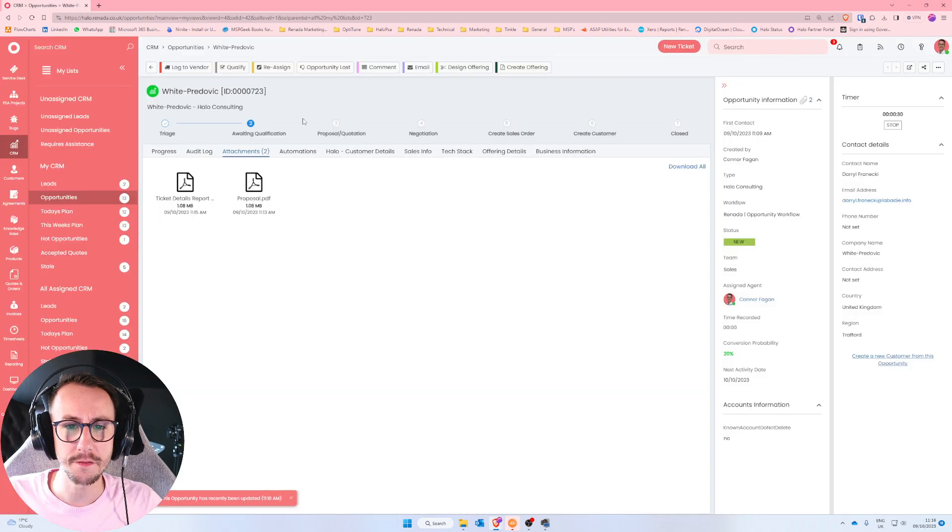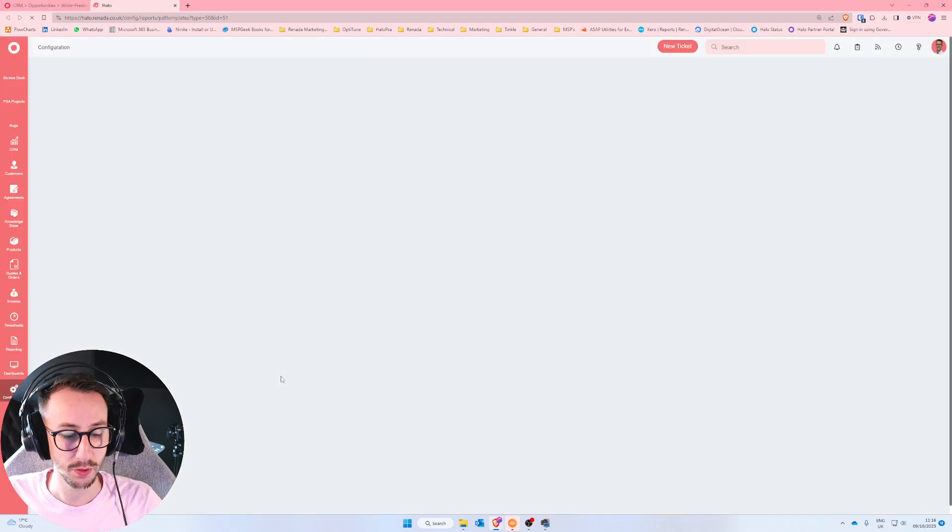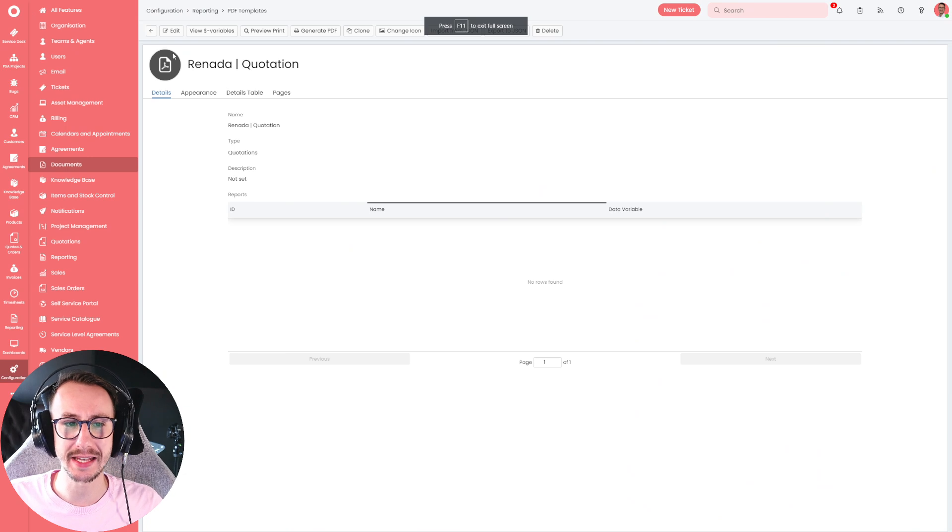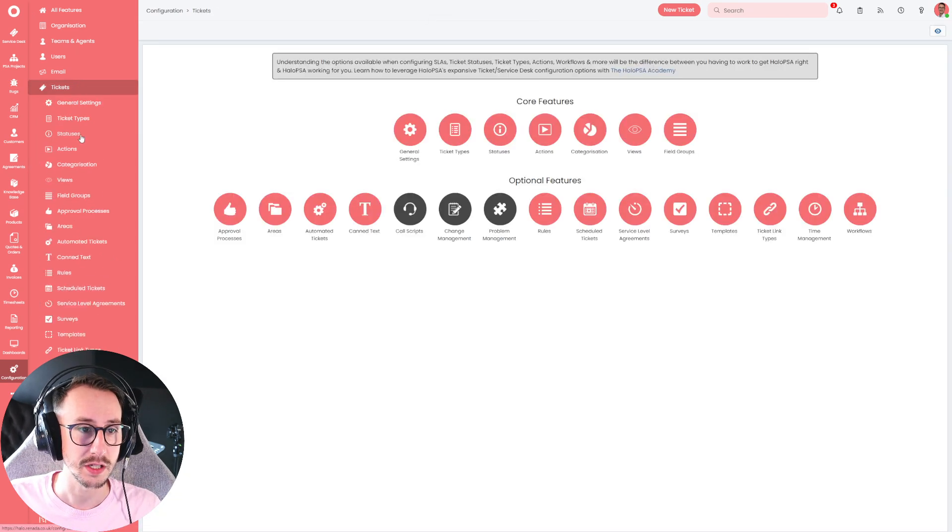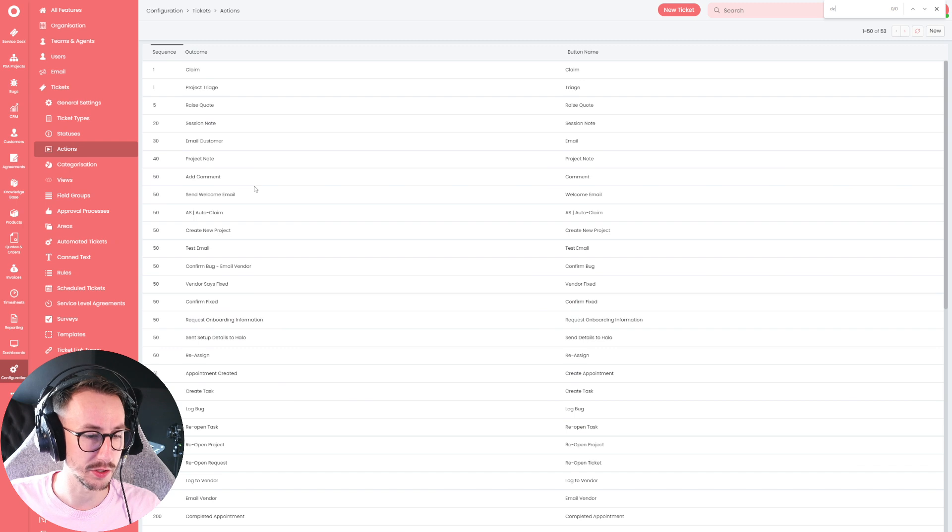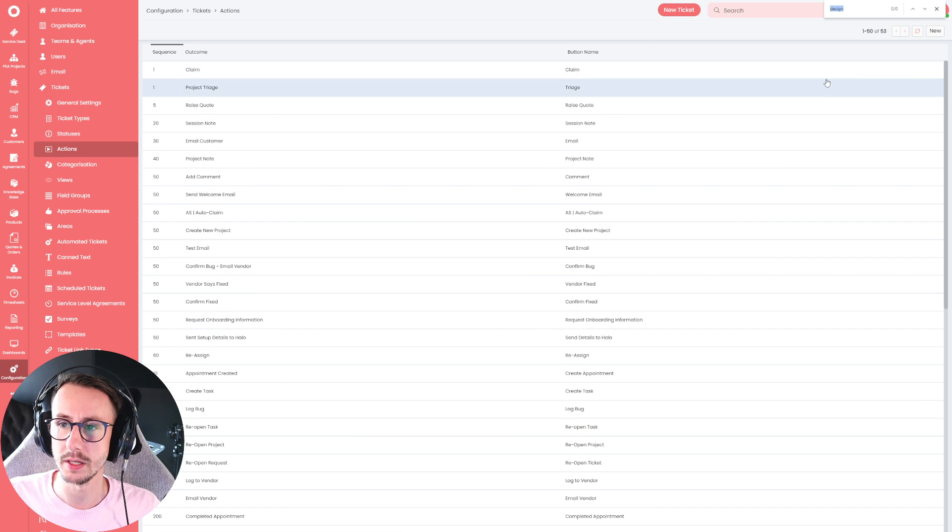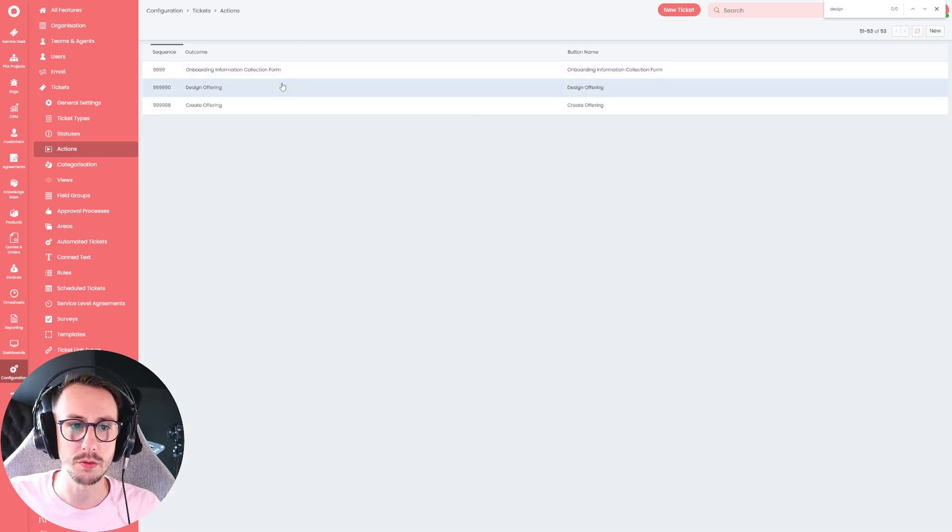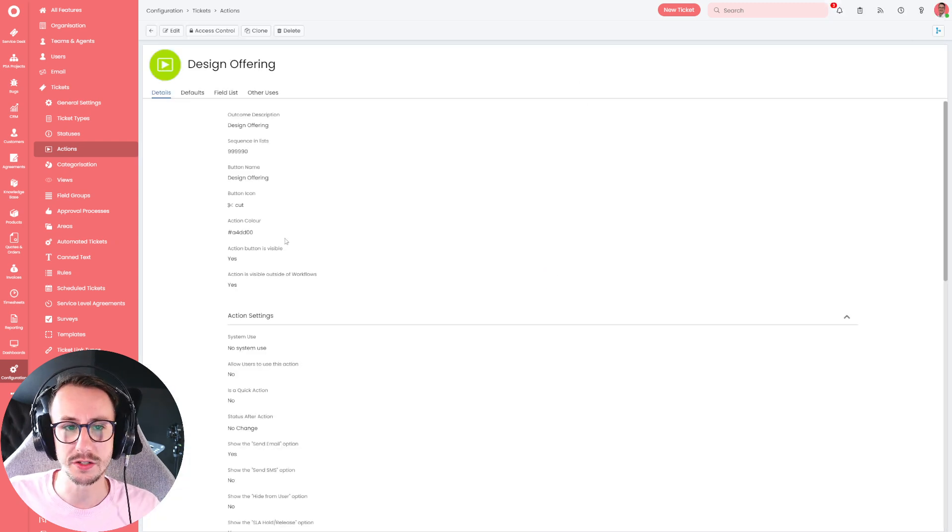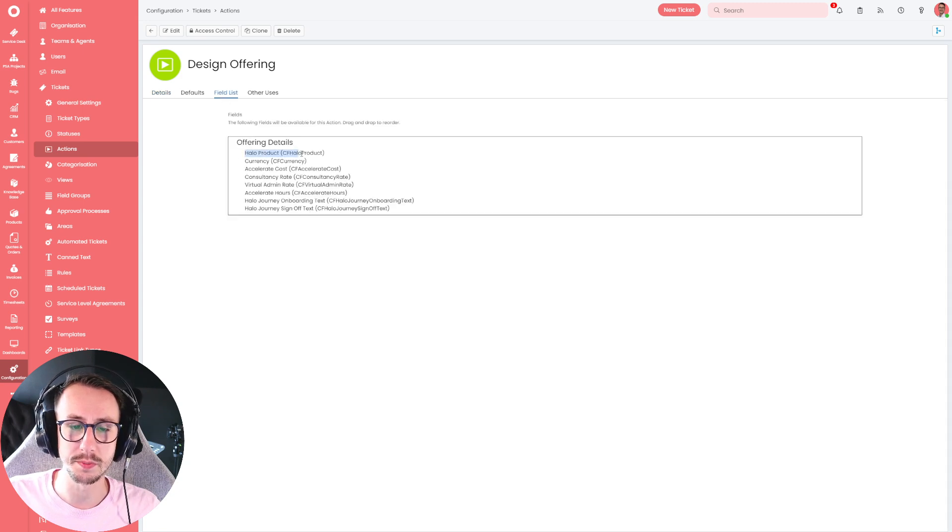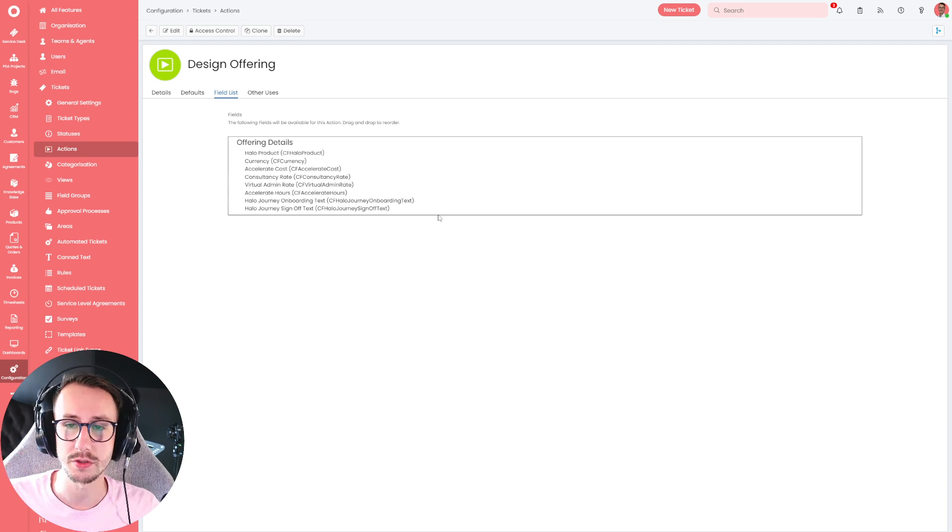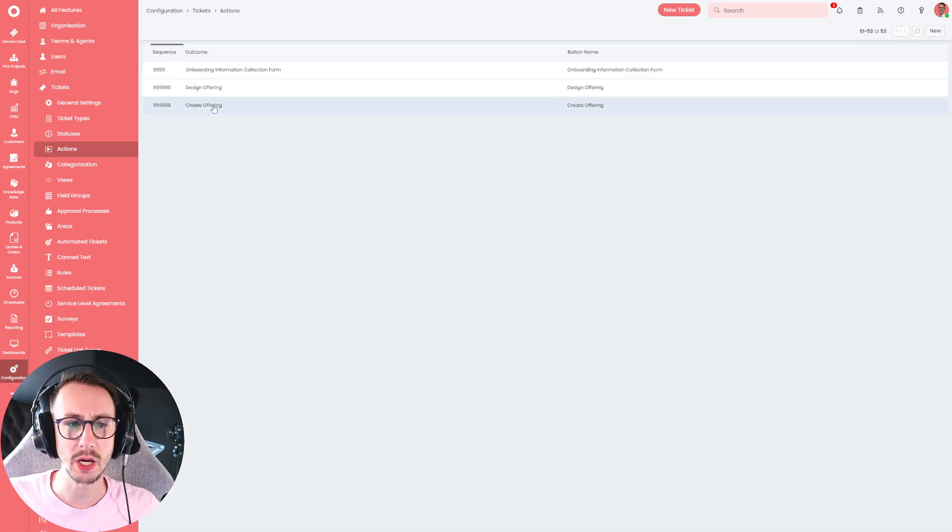So the first thing is, is this design offering button. What is that actually doing? Well, this is super simple. As I mentioned, this is just adding those custom fields to the ticket. So if I go to tickets in action and I do design offering, maybe second page, here we go, design offering. What is that doing? Well, that has no system use, it is literally just updating a bunch of custom fields we've made. So we can add all those custom fields to the ticket.